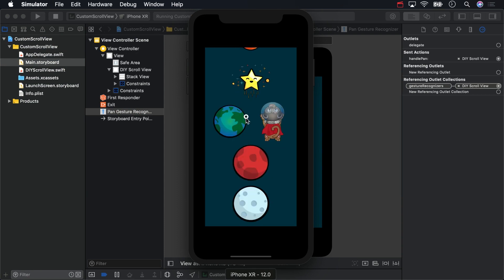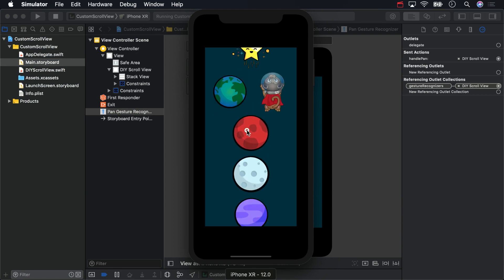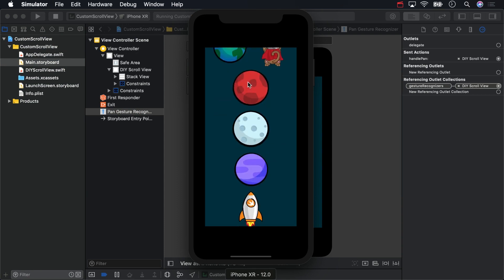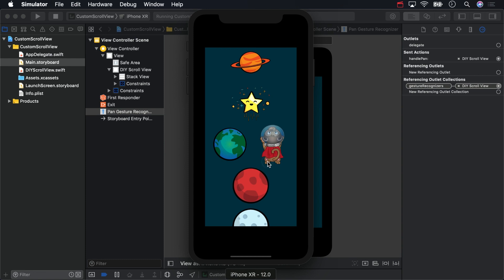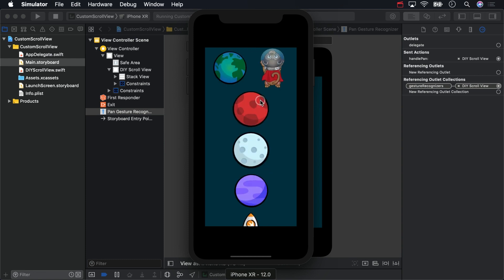Try dragging a finger, or in our case a mouse pointer, around, and we have a working scroll view.